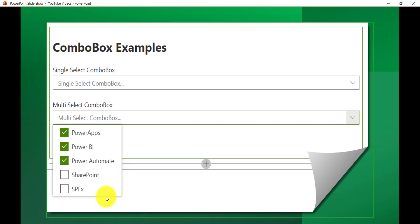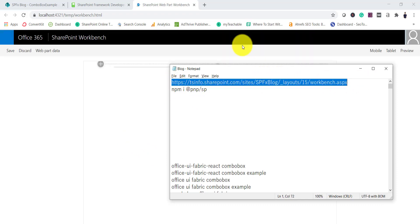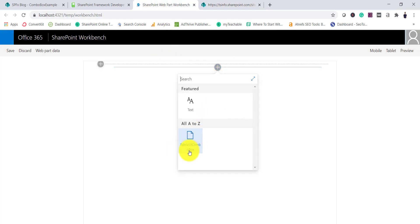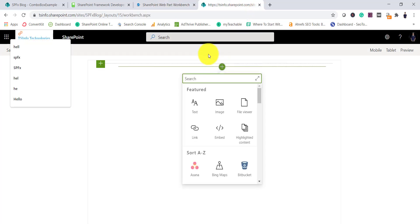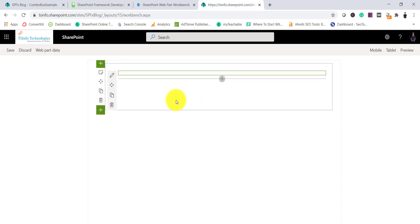I will open the Node.js command prompt and run gulp serve so we can open it locally. Once open, I will open the SharePoint workbench — I'll just copy this URL. This is my SharePoint workbench, and if you click here you can see the web part name is Fabric UI Combo Box. I'll search for 'fabric' and you can see Fabric UI Combo Box.